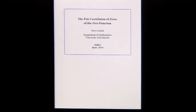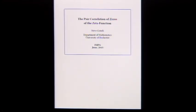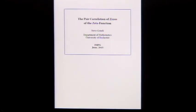This lecture is going to be a derivation of the pair correlation theorem of Montgomery and some applications, so you can see how it's actually used. John is going to talk about pair correlation on the random matrix side. This is the number theory side — the zeros side.